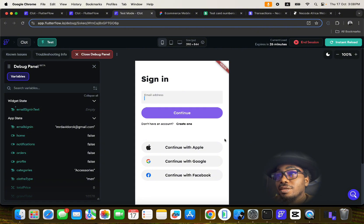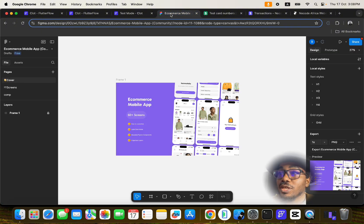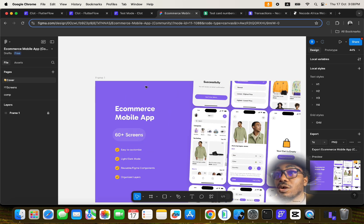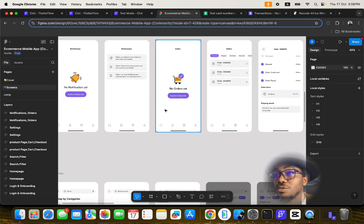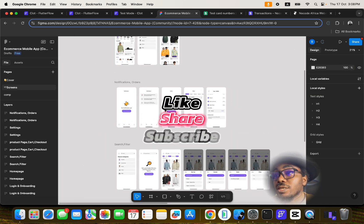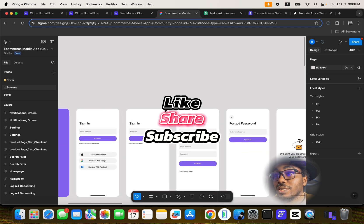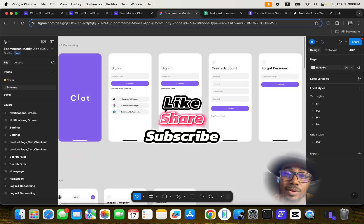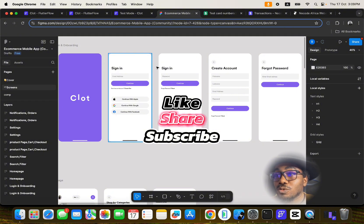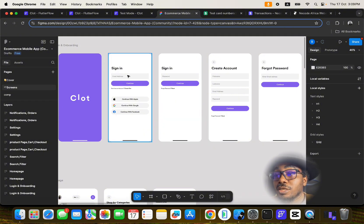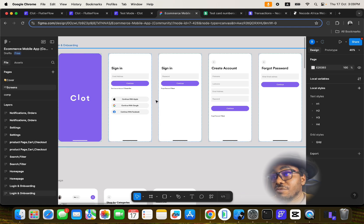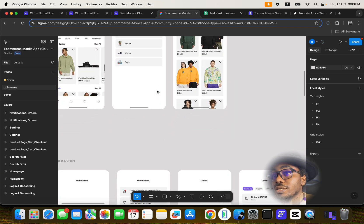Before this application was created, I first had to go to the Figma community to get this particular beautiful design. These are the UI/UX designs that make up the entire mobile application. All thanks and kudos to the person who designed this material and made it available for free on the Figma community.